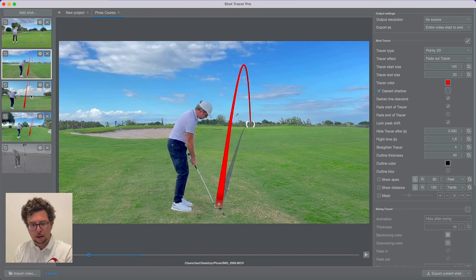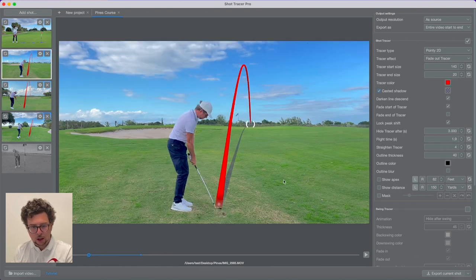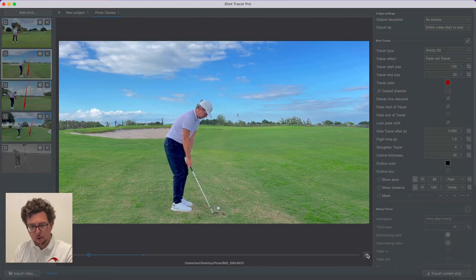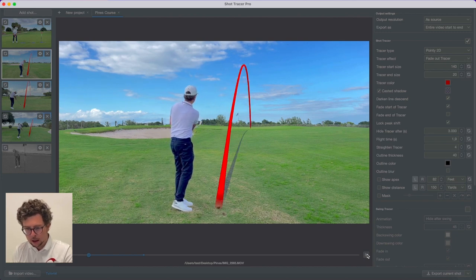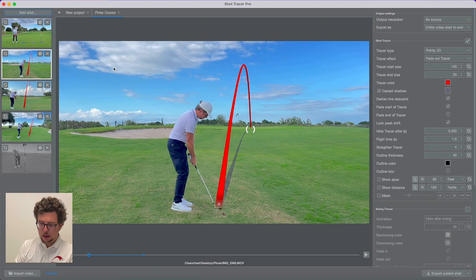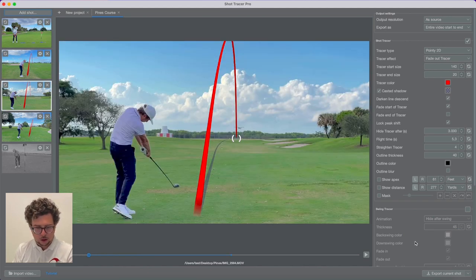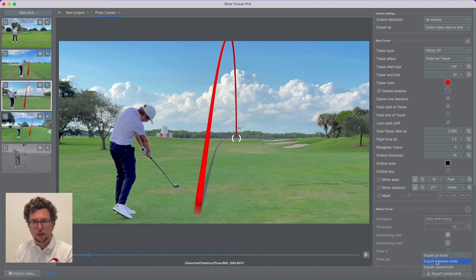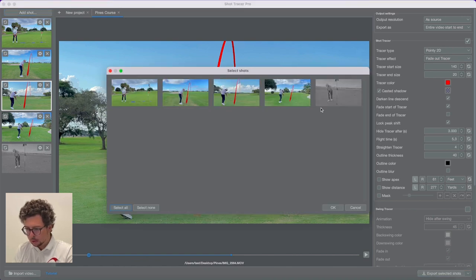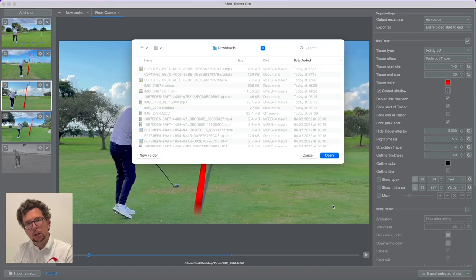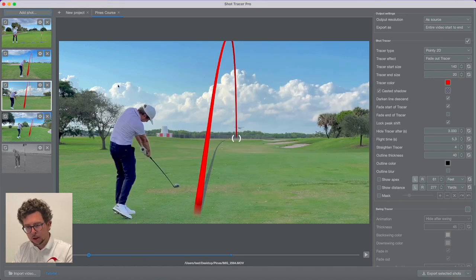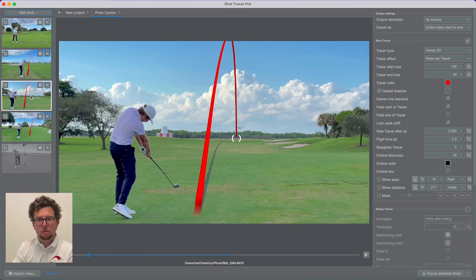Without any additional work, I have applied all the line settings changes to the other Shot Tracer videos within that project. I can play each video back and check — they all look really great. I can now export the current shot, export all shots, or select which specific shots I want to export. So it's not like before where you just export all videos at once — now you can actually select.